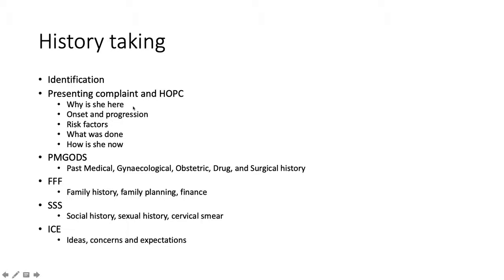Why is she here — you ask what made her come to the hospital. Onset and progression: when did it start and how did it progress? Did it get better, did it get worse, or did other symptoms crop up? Risk factors are things that might contribute to whatever she is presenting with. For example, if she has a miscarriage, you ask about previous miscarriage or previous pelvic inflammatory disease.